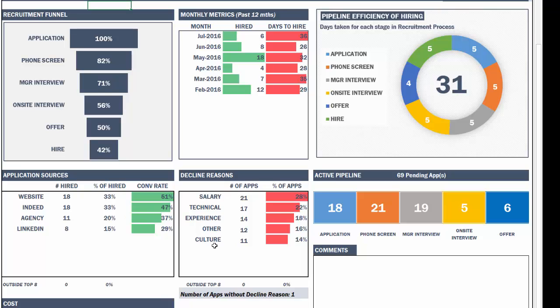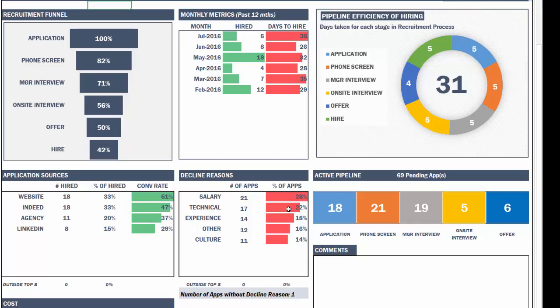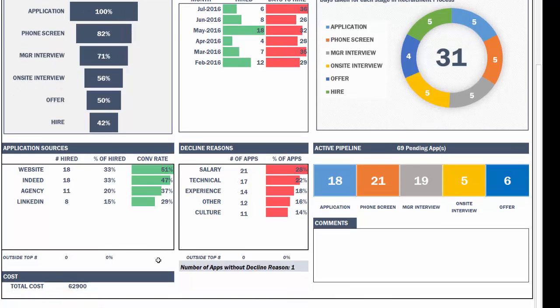Similarly, top eight declined reasons are listed. So whenever we make a decision not to hire a candidate or the candidate decided not to accept the offer, let's say, then what are the declined reasons? And this is where those declined reasons are listed. Top eight and then the percentage. It is sorted based on the percentage of the applications that were declined. So this will show the top eight to focus for our organization.